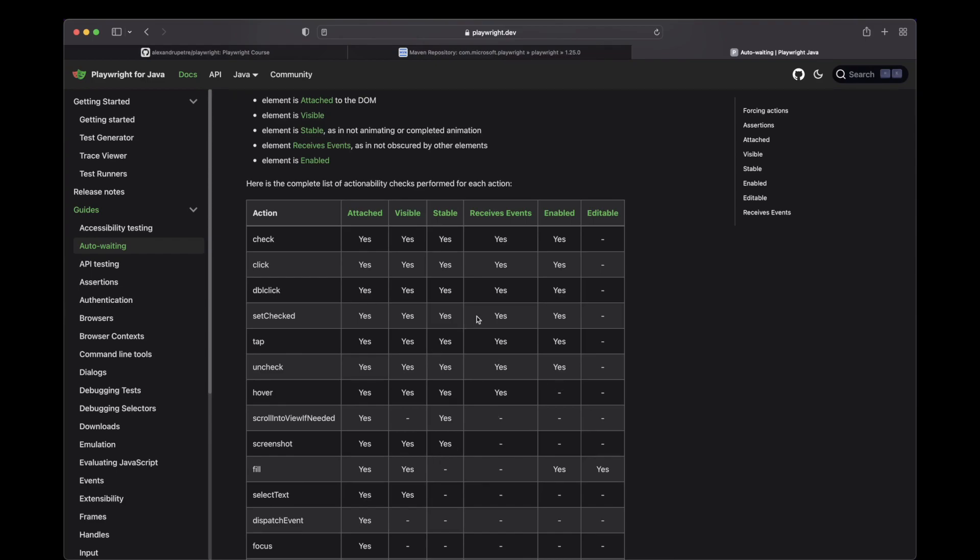It is a very good idea to check all the actions available and all the states that it will check when you actually perform an action. Just have this in mind.